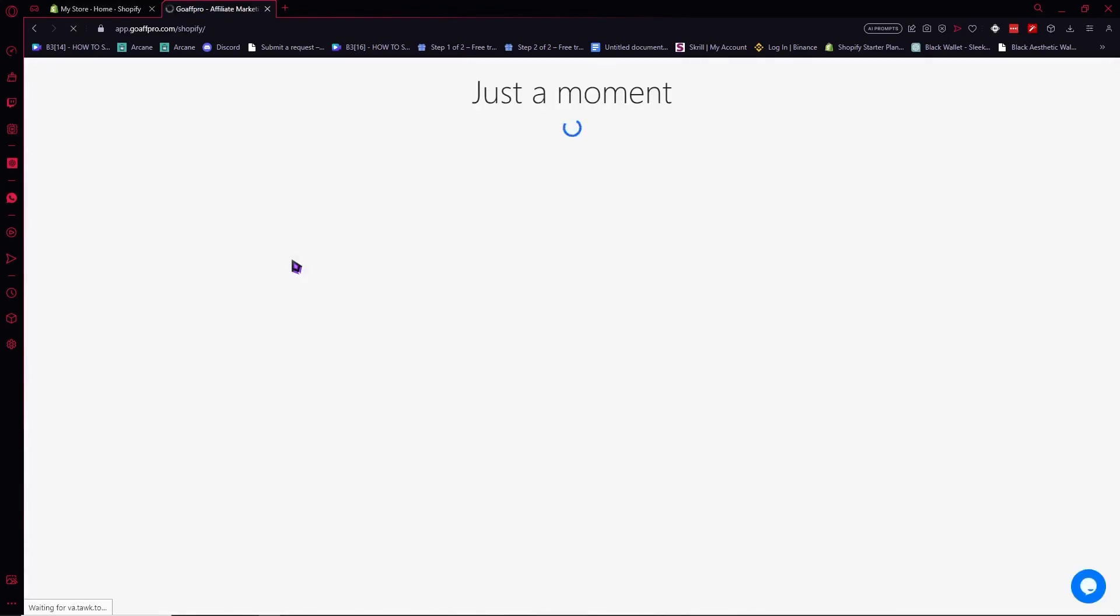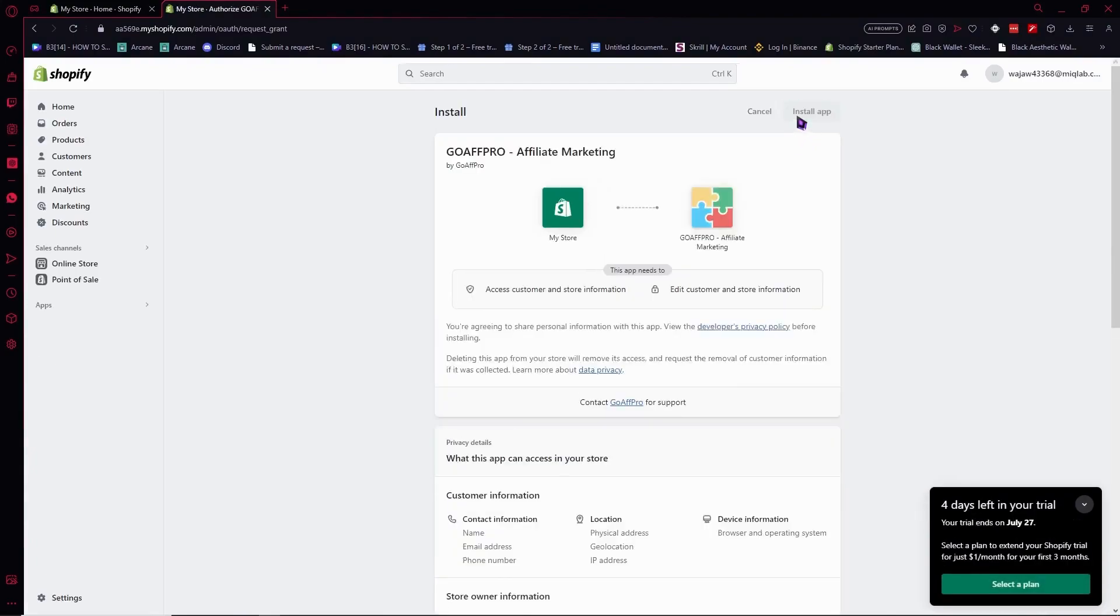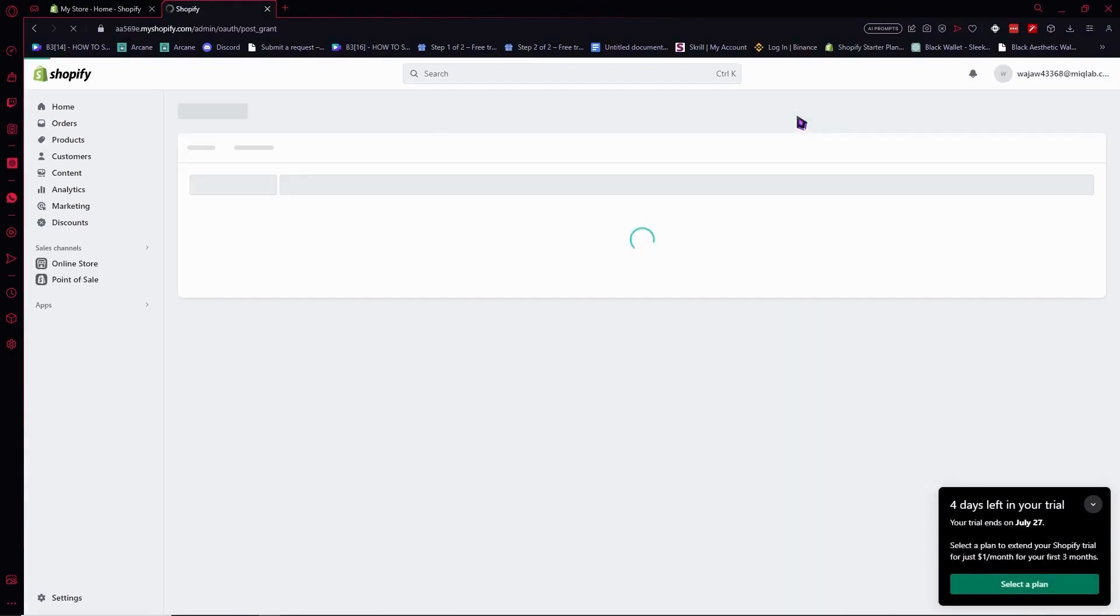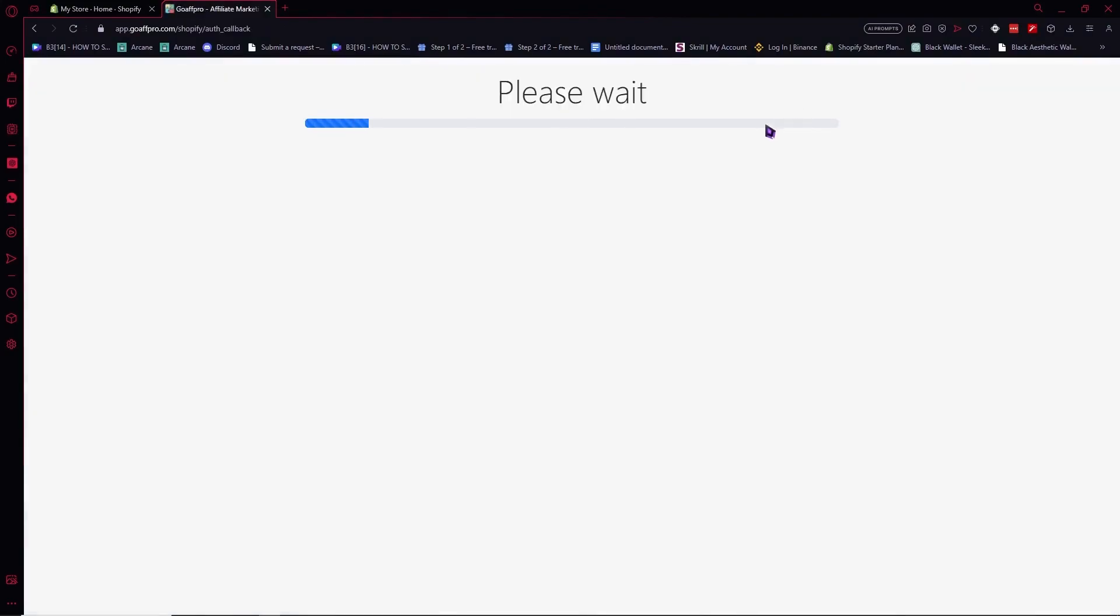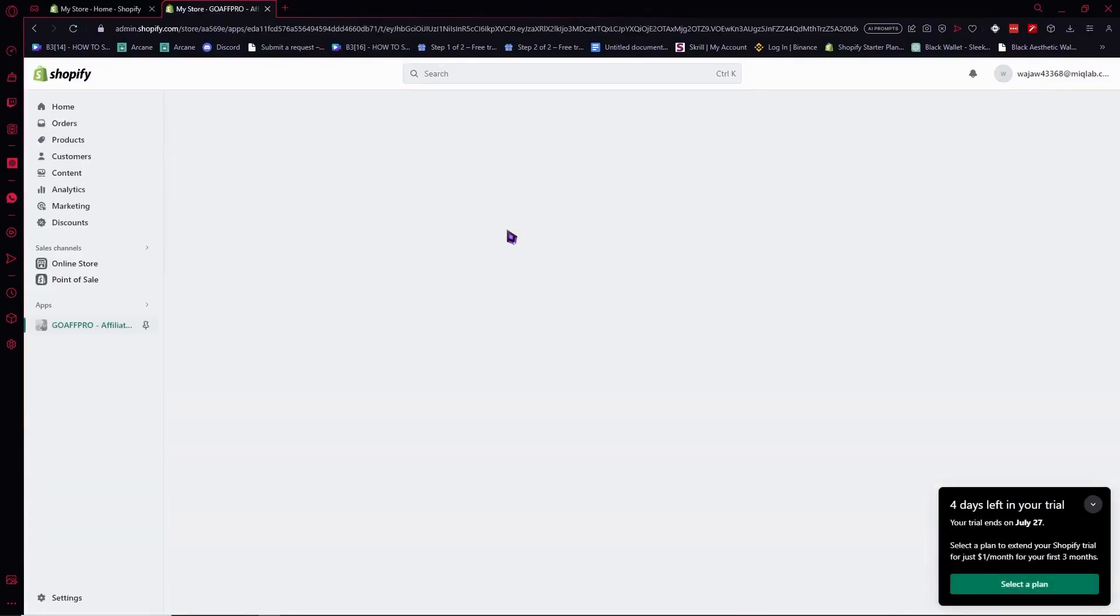From here, we're going to install the app. Click on Install app after clicking Add app. Now we're here and we'll just wait. Here it is. Let's open it.